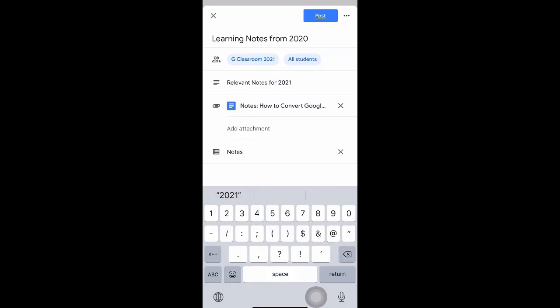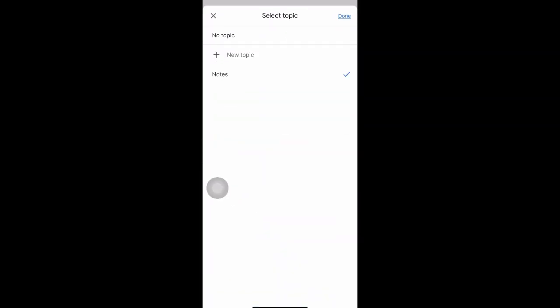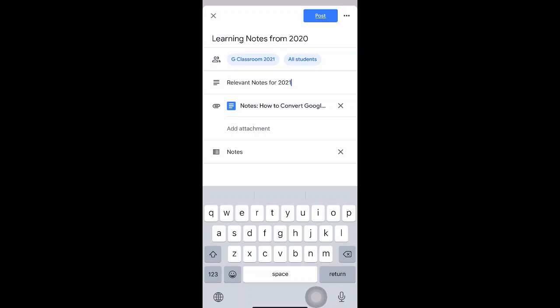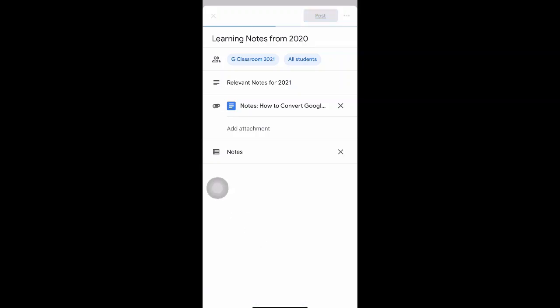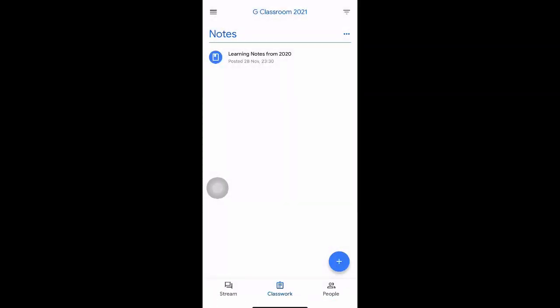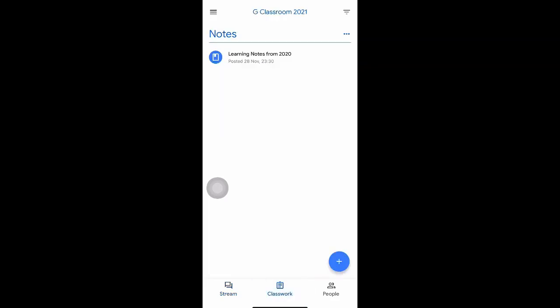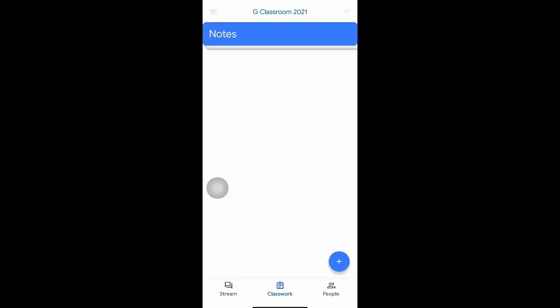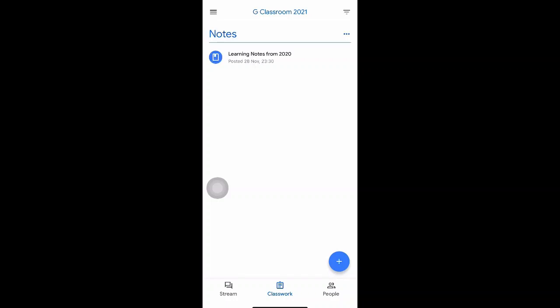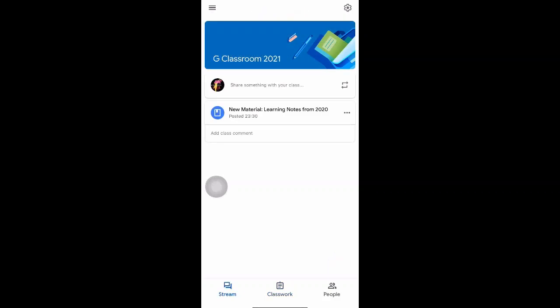You can add a description, such as 'Relevant notes for 2021'. You may also want to change the topic, but if the topic is the same as the previous class you can keep it consistent. Once everything is ready, you can post it. In the Stream it will appear in chronological order at the top, and in Classwork it will be organized by the topic you've chosen.